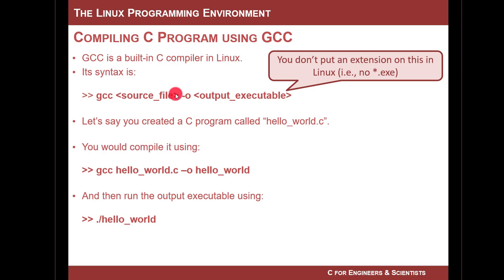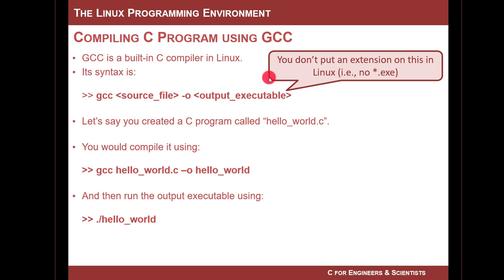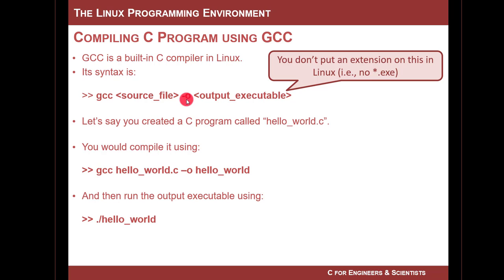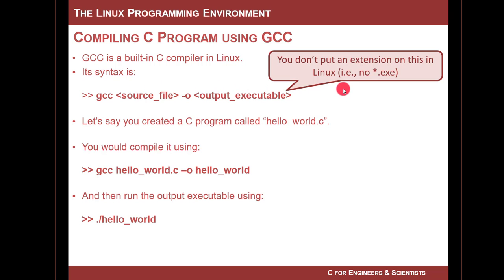So then once you compile it, what happens is that if you just leave it as GCC and then your source code.c, it'll just dump it to a random file name, usually a.out. And we don't want that. We want to name our file that's the output. So the output of this is going to be an executable. And what we do is we say dash O for an argument, and we say the name.